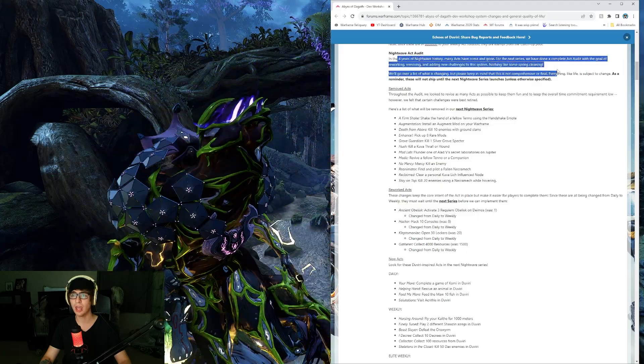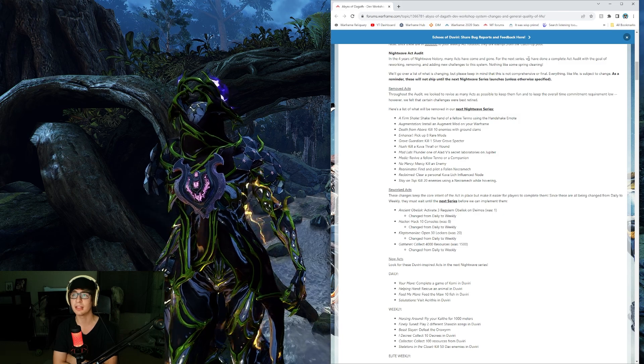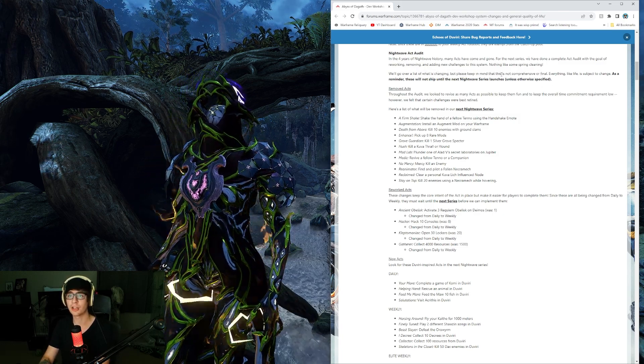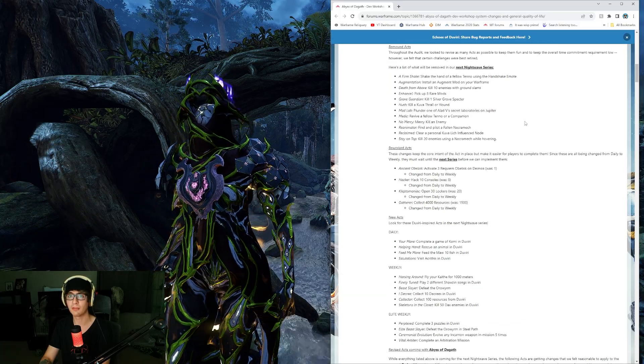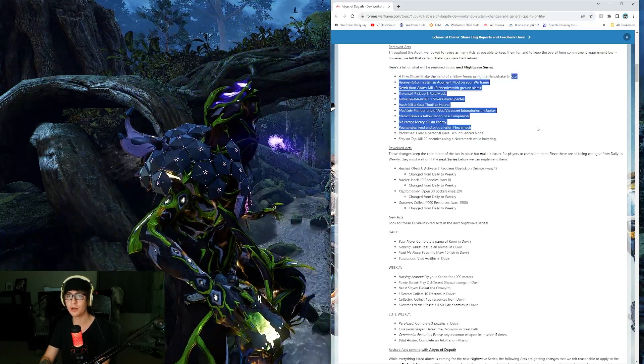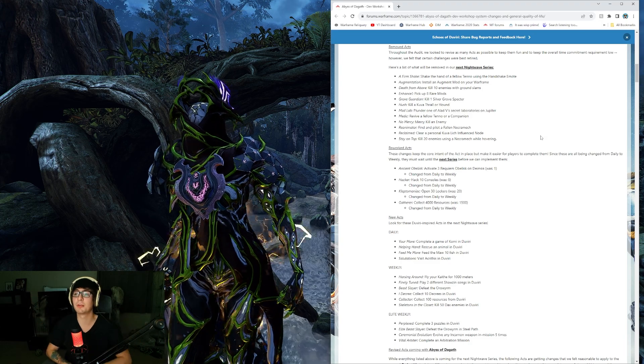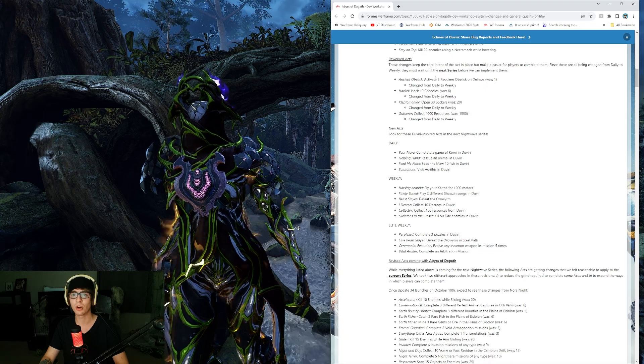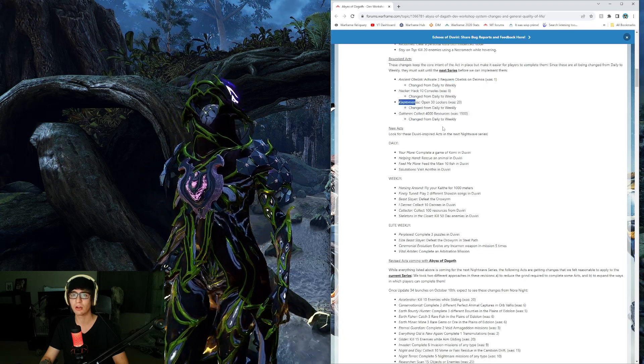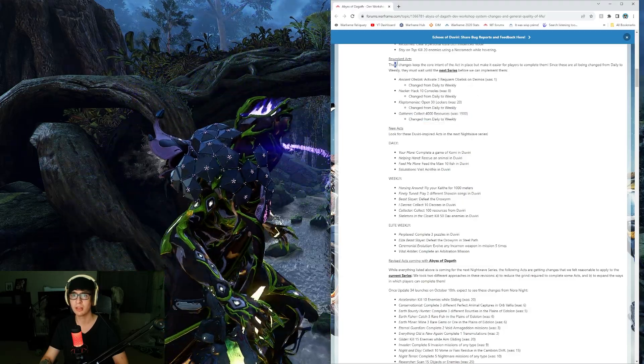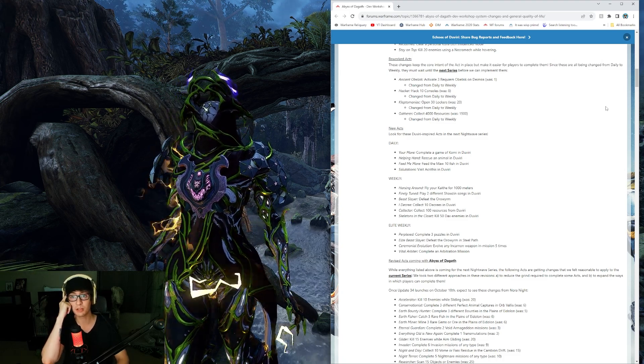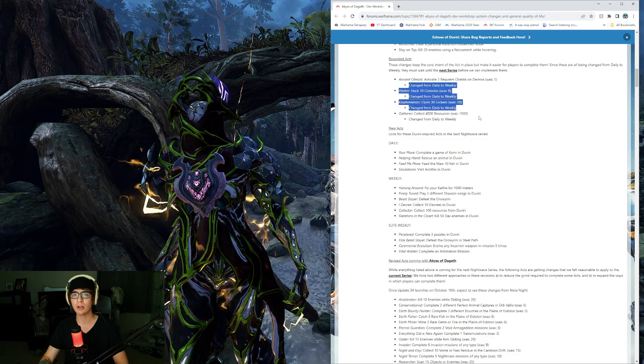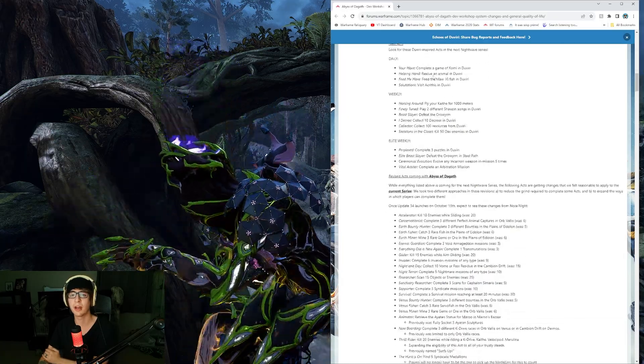Nightwave act audit. They are auditing all of their Nightwave acts to make it a little easier and less painful. We'll go over a list of what is changing. This is what's going to be removed from Nightwaves. If you want to go over each and every one, go for it. A lot of them are just kind of easy, kind of boring.